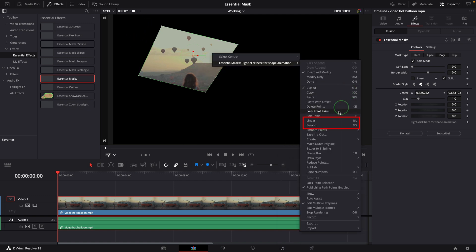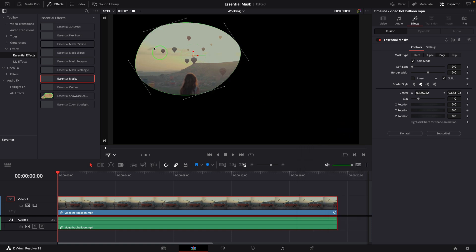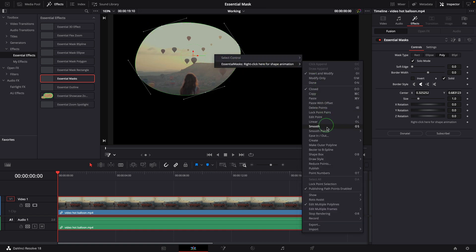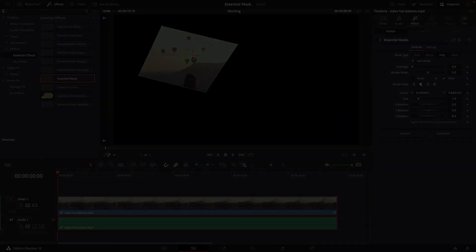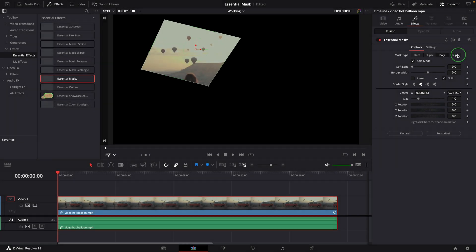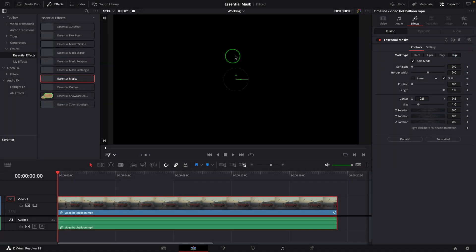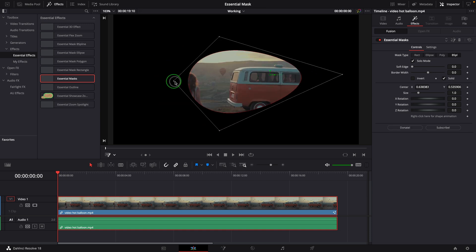These two often-used commands, Shift+L and Shift+S, don't work either. Similarly, in the B-spline mode we can easily define the shape in the viewer.